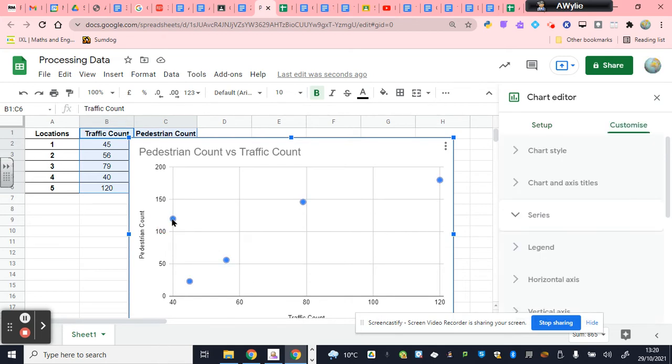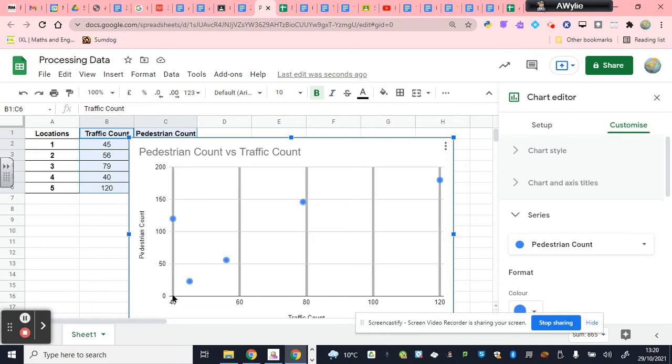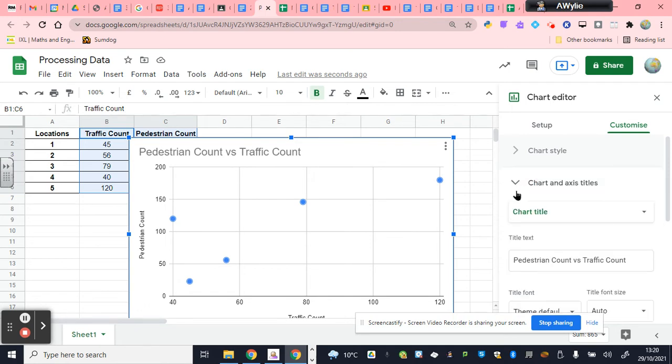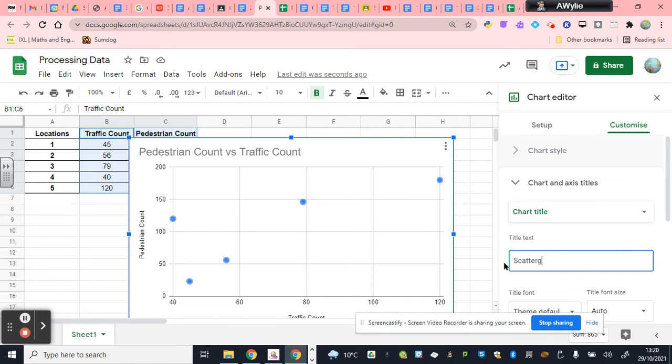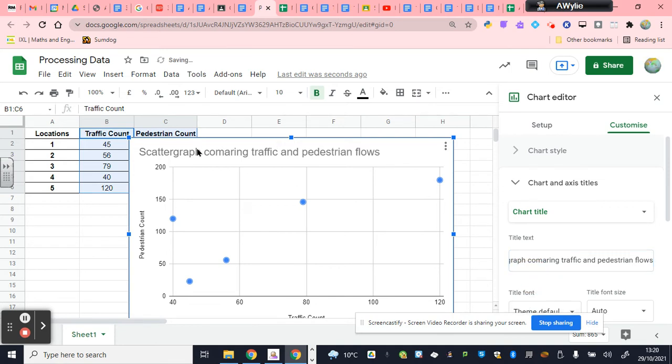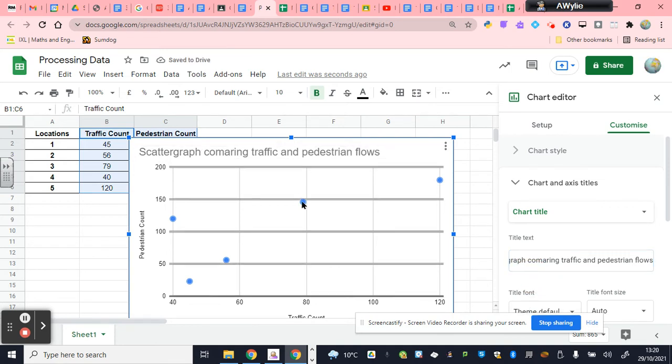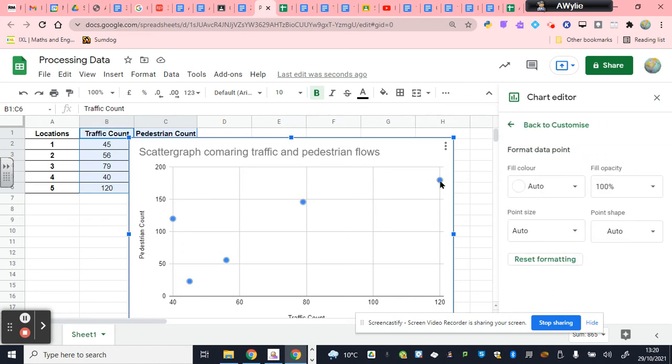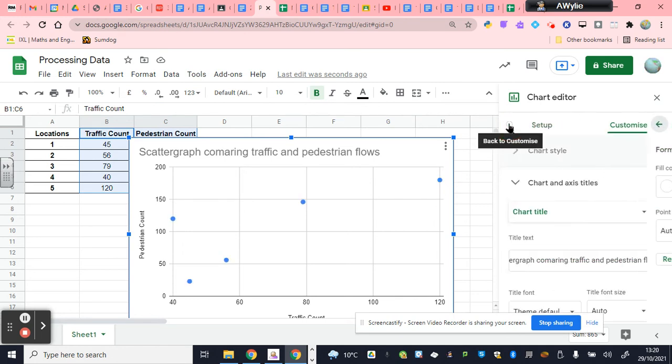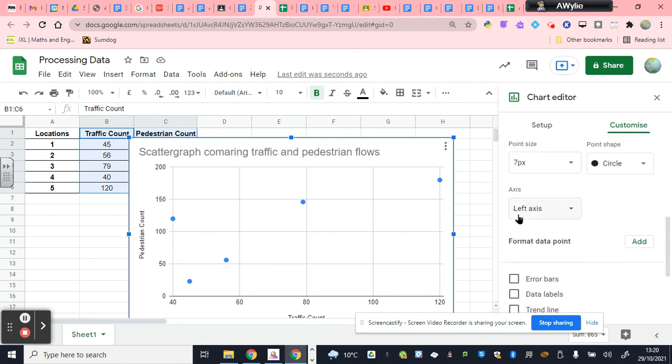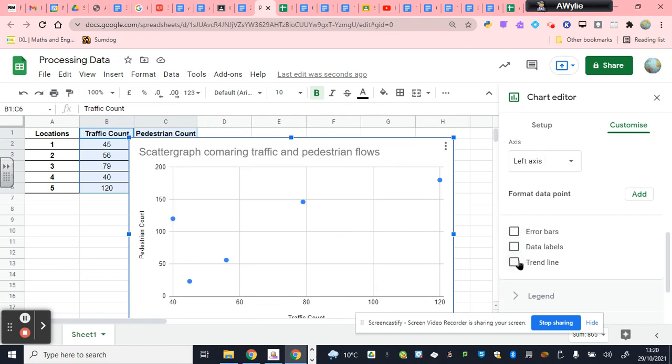Each of these dots represents one of the locations. So if I click over here, that one there was the place with 40. And that is clearly site number four. Now, there's a few things you would want to change in this. You would want to change the title. So that's where you click on this little menu here and change the chart title to scatter graph. And the other thing I'm going to want to do is put in a line of best fit. So how you put a line of best fit in is you go down to the series button and you click on it. And if you scroll down, it says trend line.